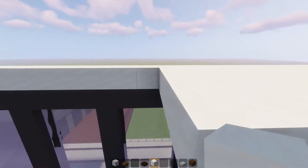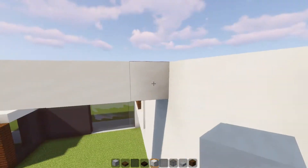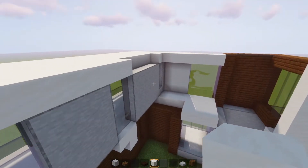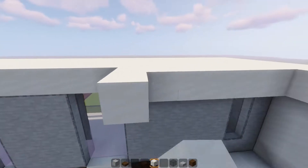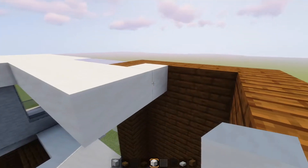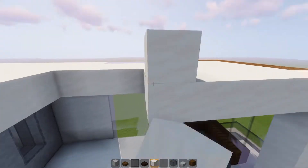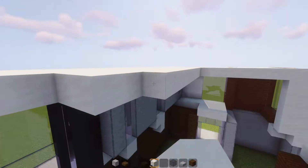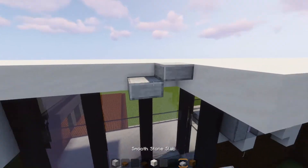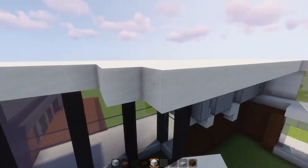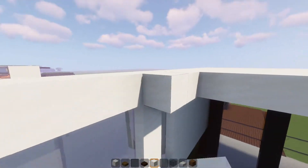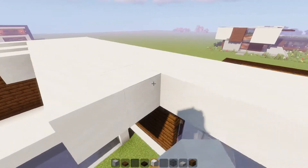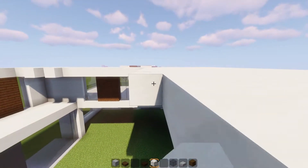Now let's move on to the roof, which is very simple — a flat roof using smooth quartz blocks placed all around the house. You can use smooth quartz slabs at the top or bottom if you want, but since I'm not doing interior design there's no need for slabs — full blocks are easier to build with.